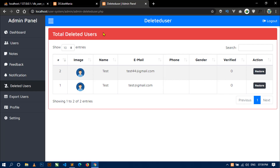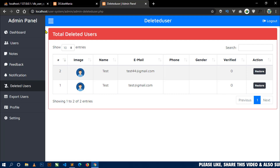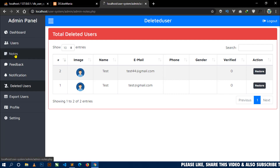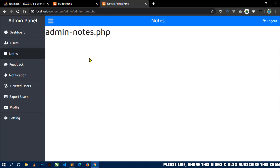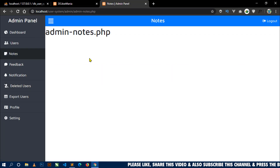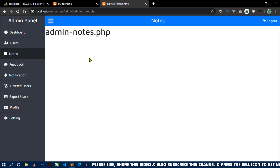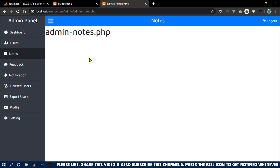Now in this video I am going to show you how to fetch notes of all users from the database and display them in the notes page. I will also show you how to delete a note. So let's start.